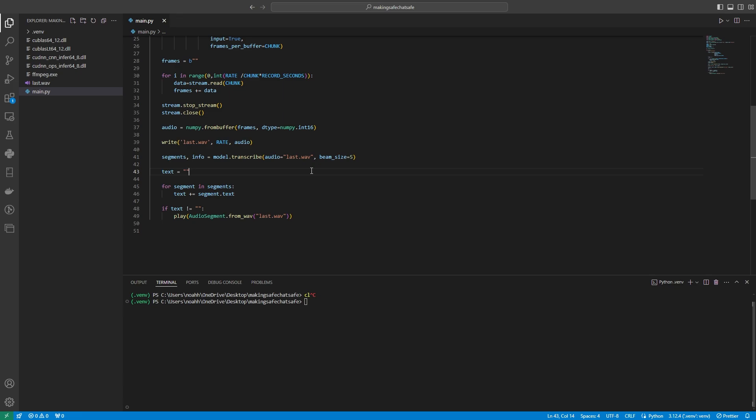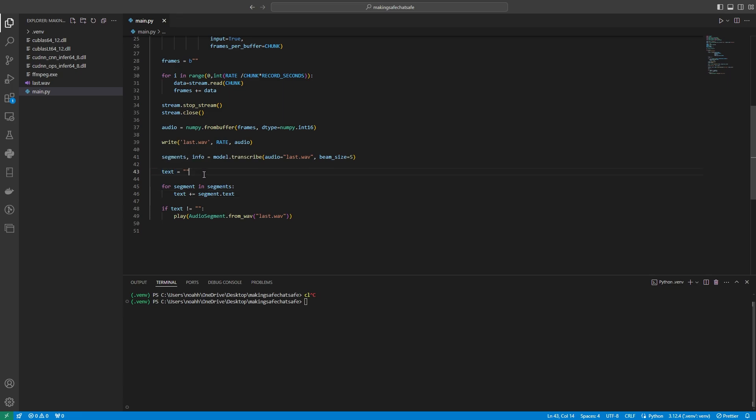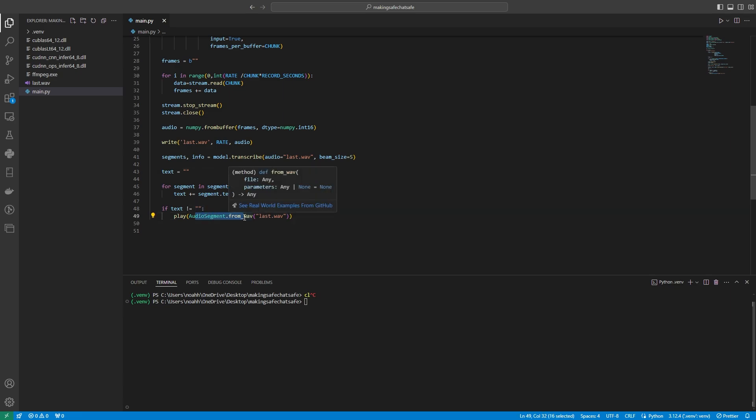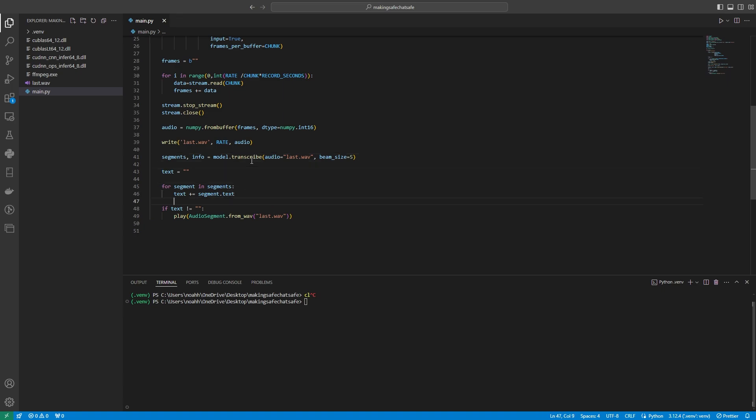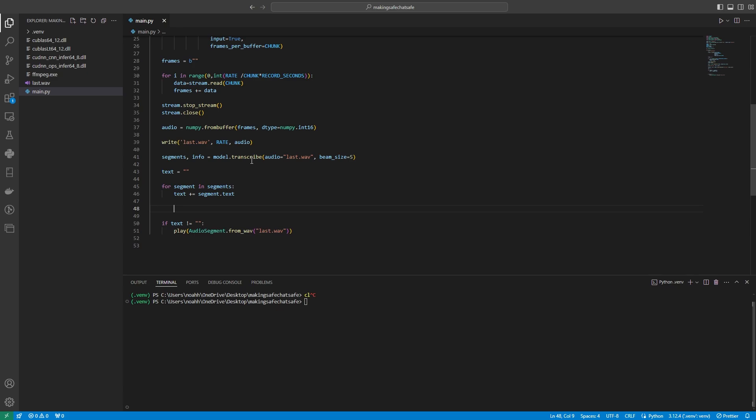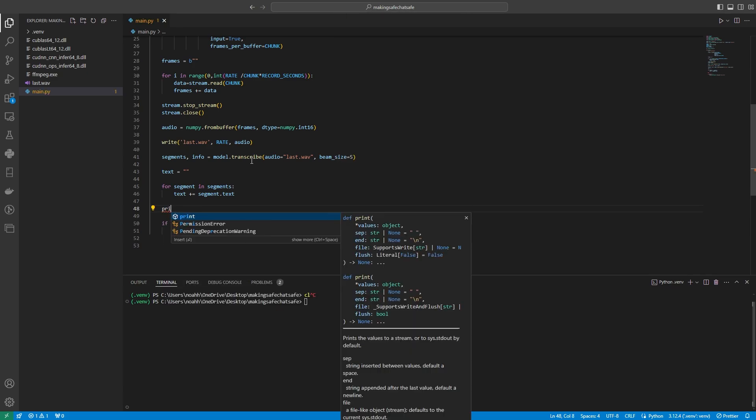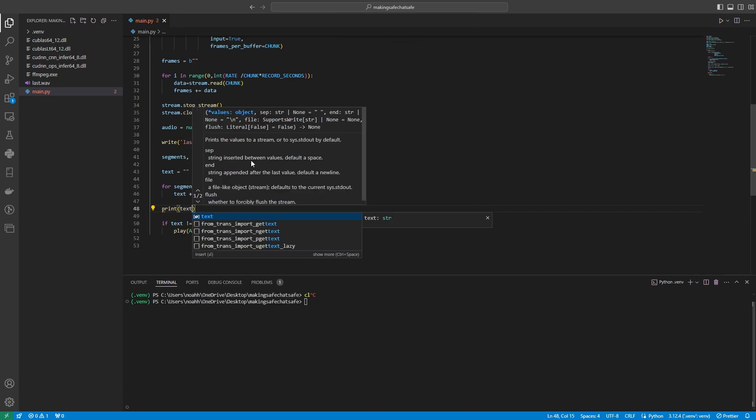Then what we're going to do here is we're going to initialize a variable with an empty string. And then for each segment inside of this segments table, which is returned from the transcription, we're going to add to our text. Because of the recording length, we should not have multiple segments, but that's all good. And then what we're going to do is we're going to add each text from the segment into our text variable. And then once again, if the text is not empty, what we're going to do is we're going to play back the file. Also, what we should do is we should just print text here just so we have a little bit of debugging knowledge.